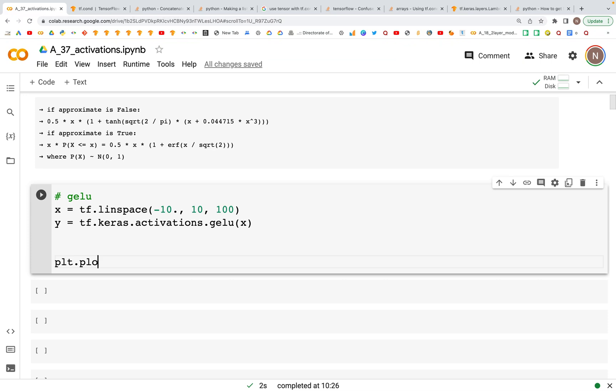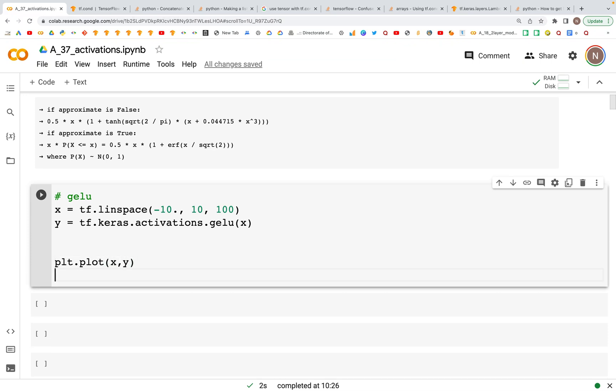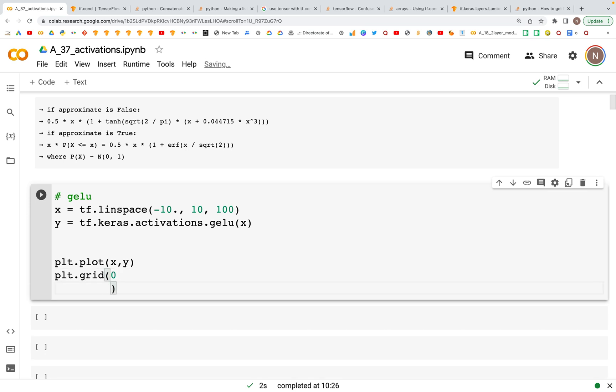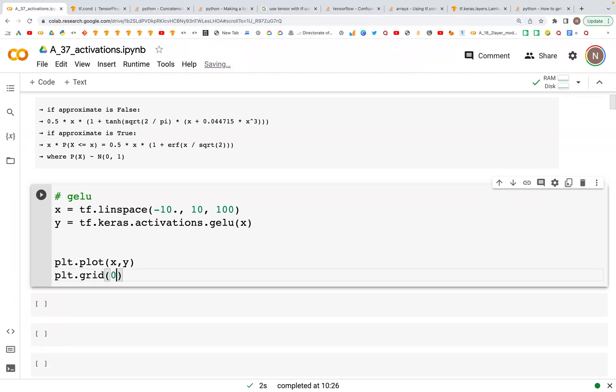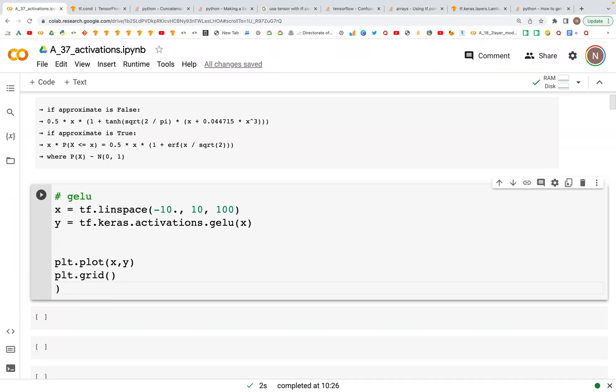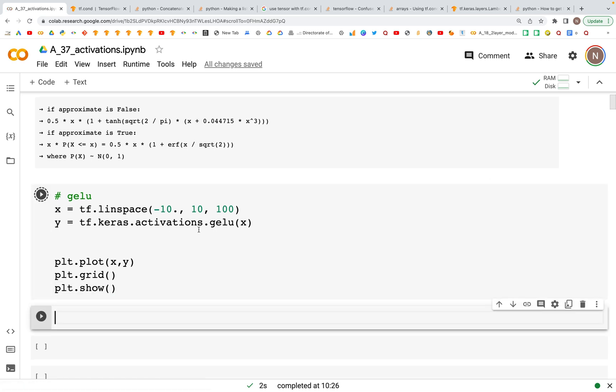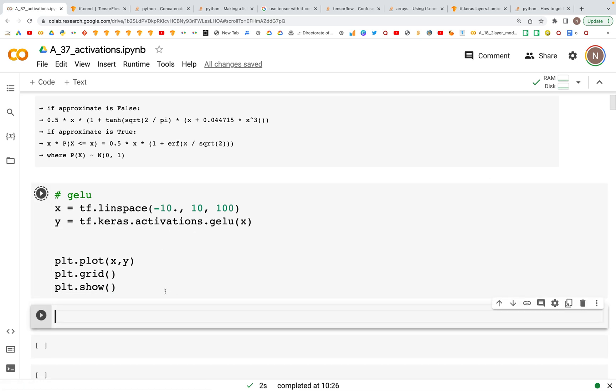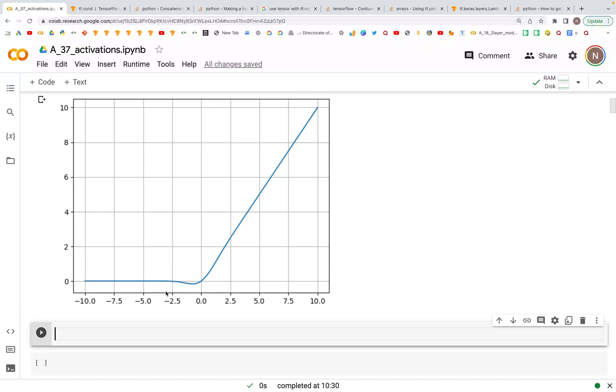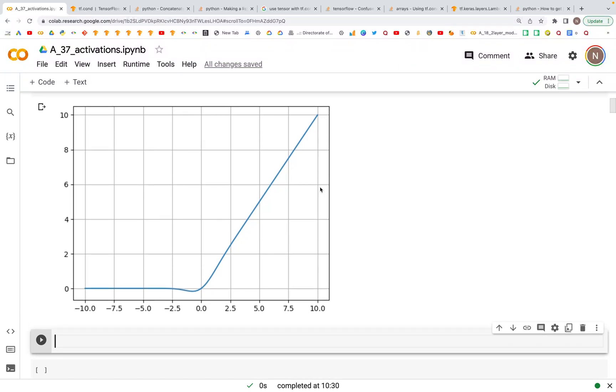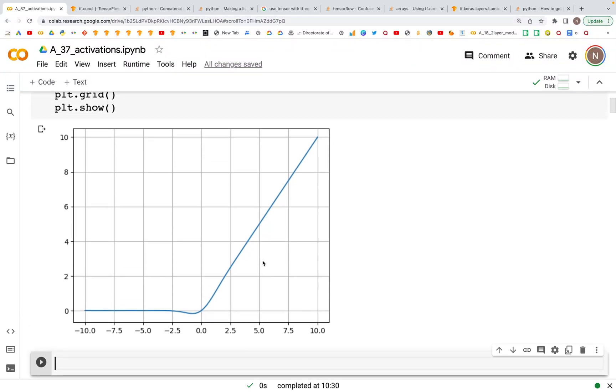We say plt.plot(x, y), we have plt.grid, and then we have plt.show that we can use to see the actual plot. And this is a nice curve that we see.